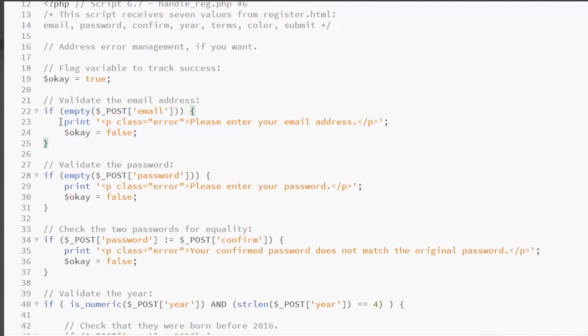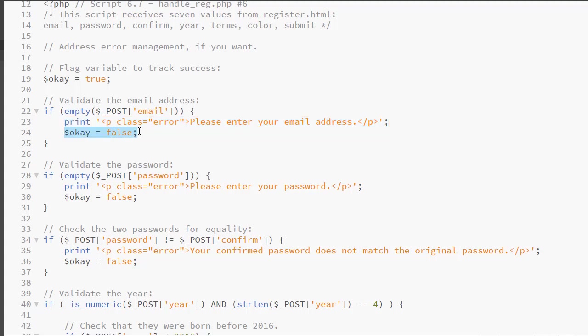We have a separate if condition for every form element and it tests for an error. So, inside that if, if there is an error, we print out the error message, then we set OK to false. So, as long as OK equals false, we will not be printing out any success messages or any values.